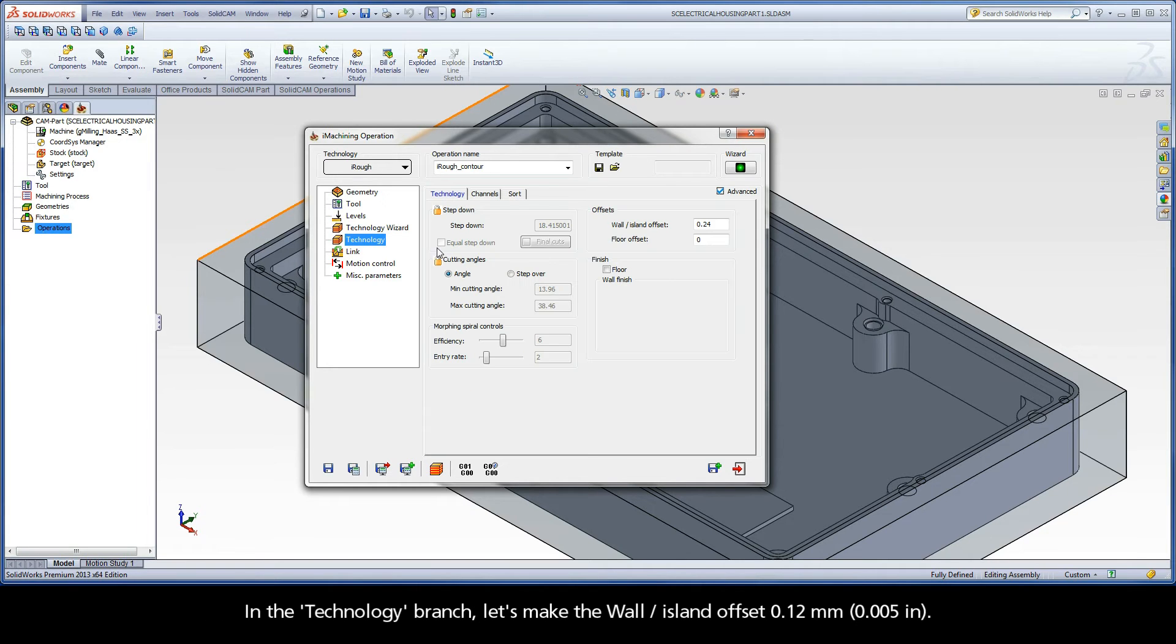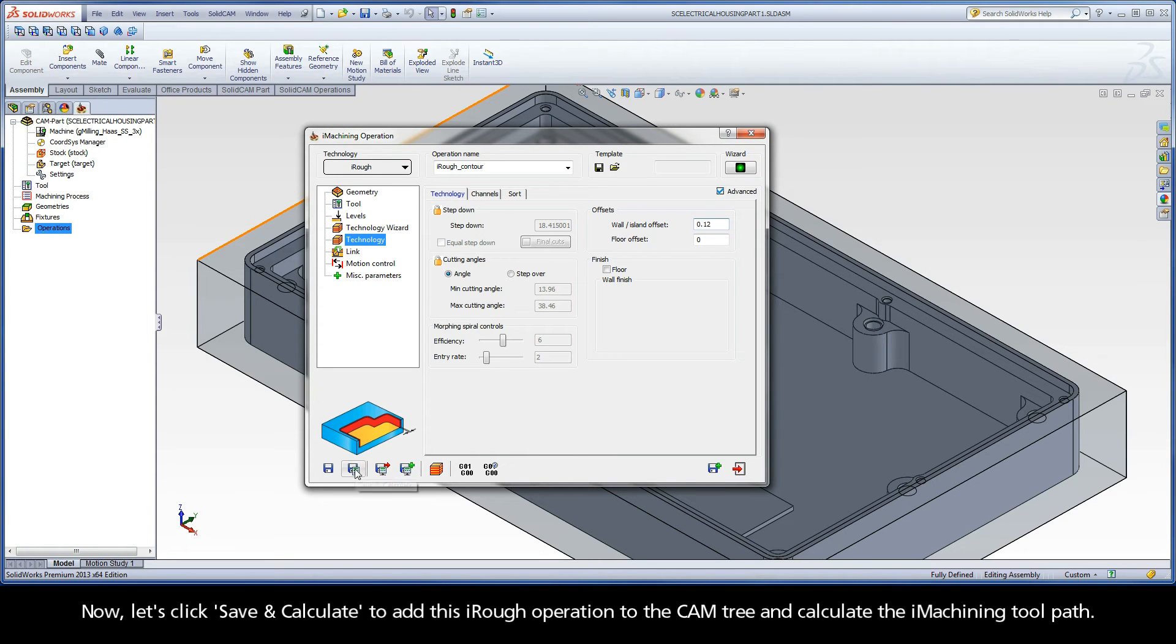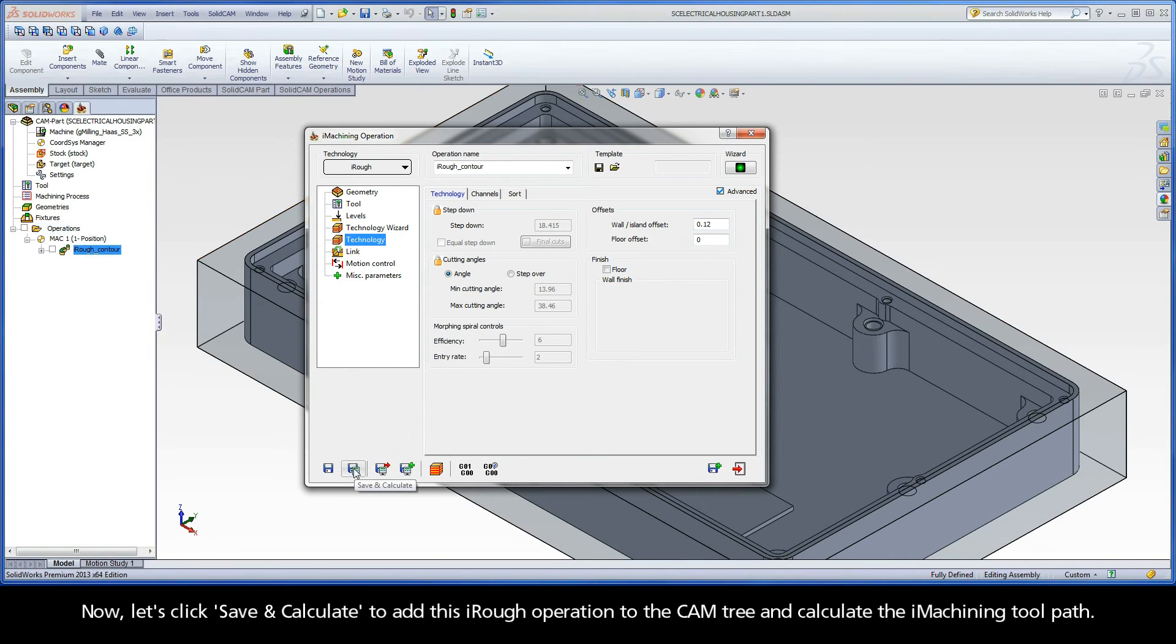We will use the default cutting conditions generated by the technology wizard with a machining level aggressiveness of 3. In the technology branch, let's make the wall island offset .12mm. Now, let's click Save and Calculate to add this iRough operation to the CAM tree and calculate the iMachining toolpath.